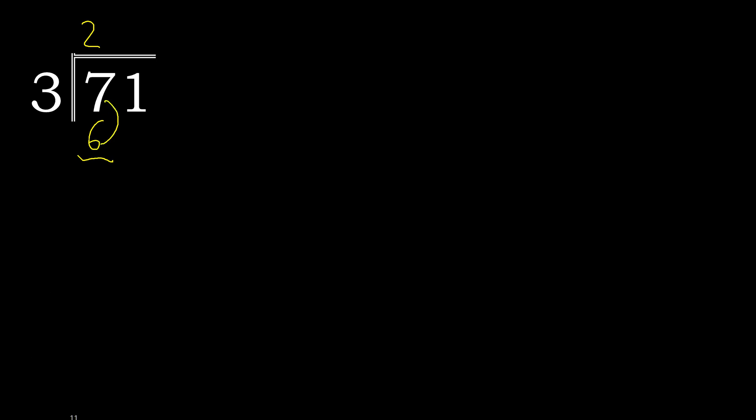7 minus 6 is 1. Bring down the next digit, here we have 11.